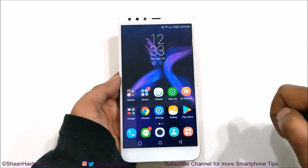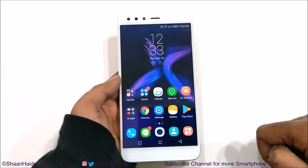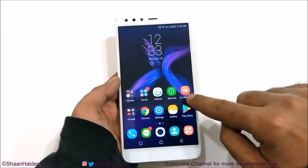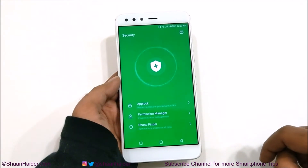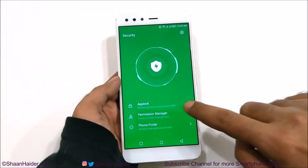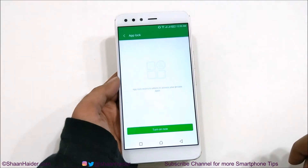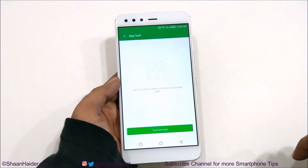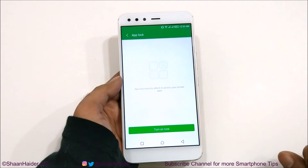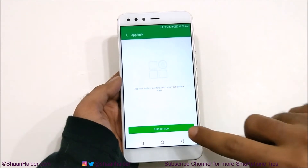To lock any application on your Infinix 0505, you need to go to the Security app first of all. Just tap on this. Here you will find an option called App Lock. Tap on this and it will show you a message that App Lock restricts others from accessing your private applications.